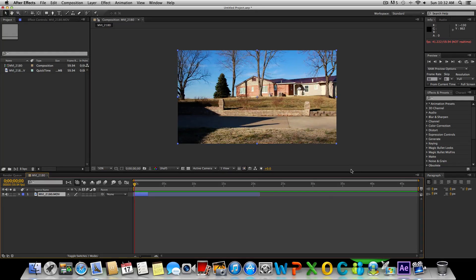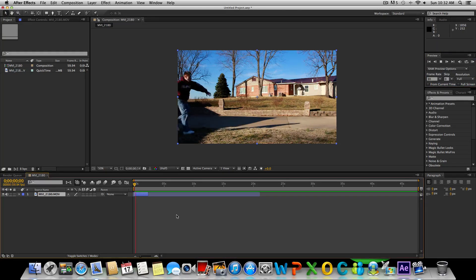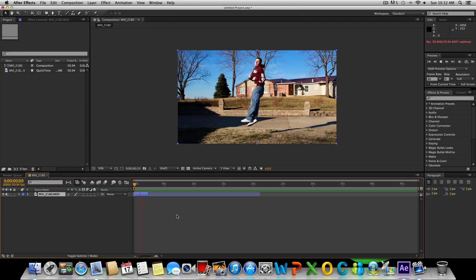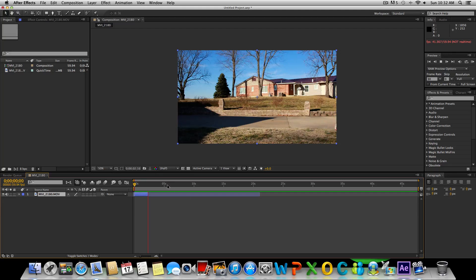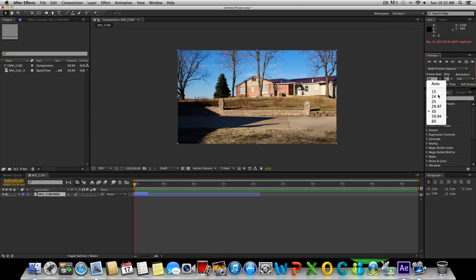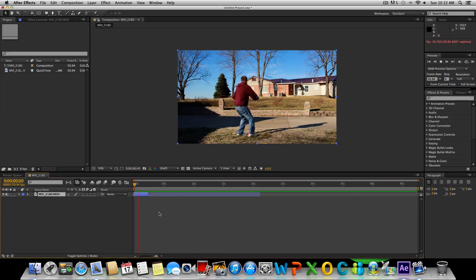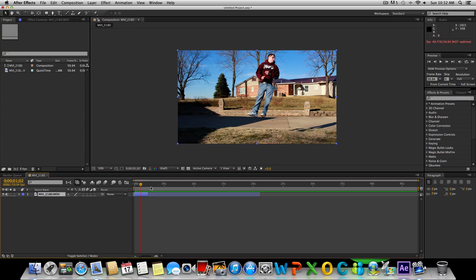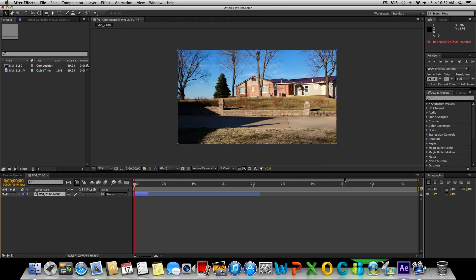That's what we're going to be Twixtoring or slowing down. Right now this is playing back, I recorded this in 60 frames per second, this is playing back at 30, so it's in slow motion. But if I change this frame rate to 59.94, we should be good.